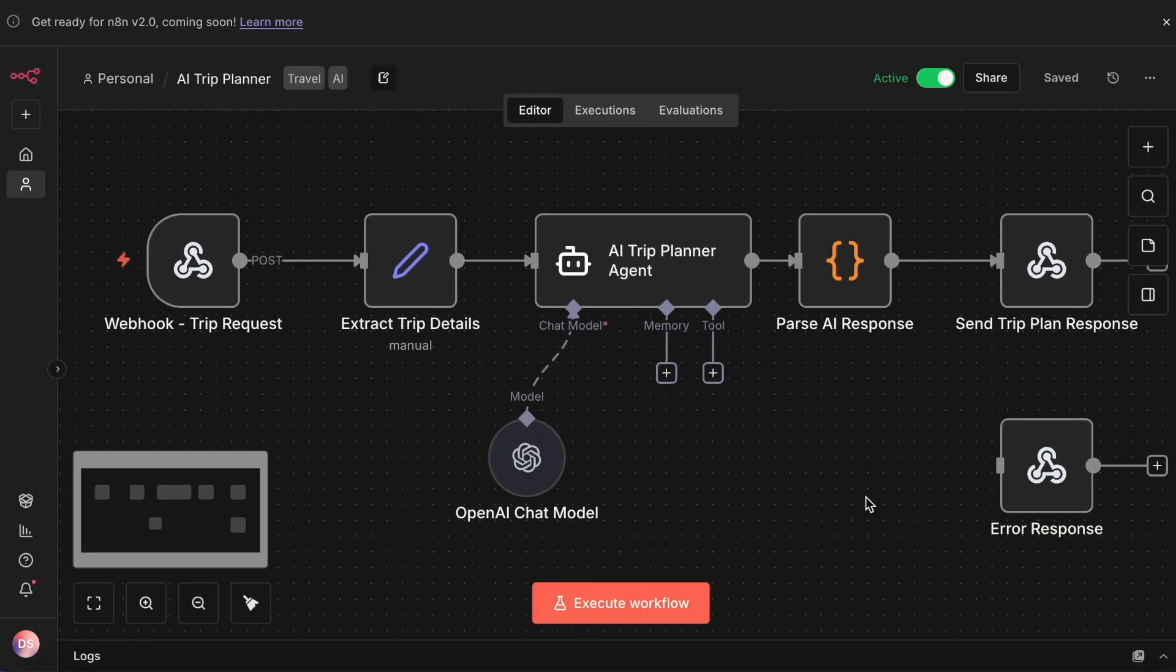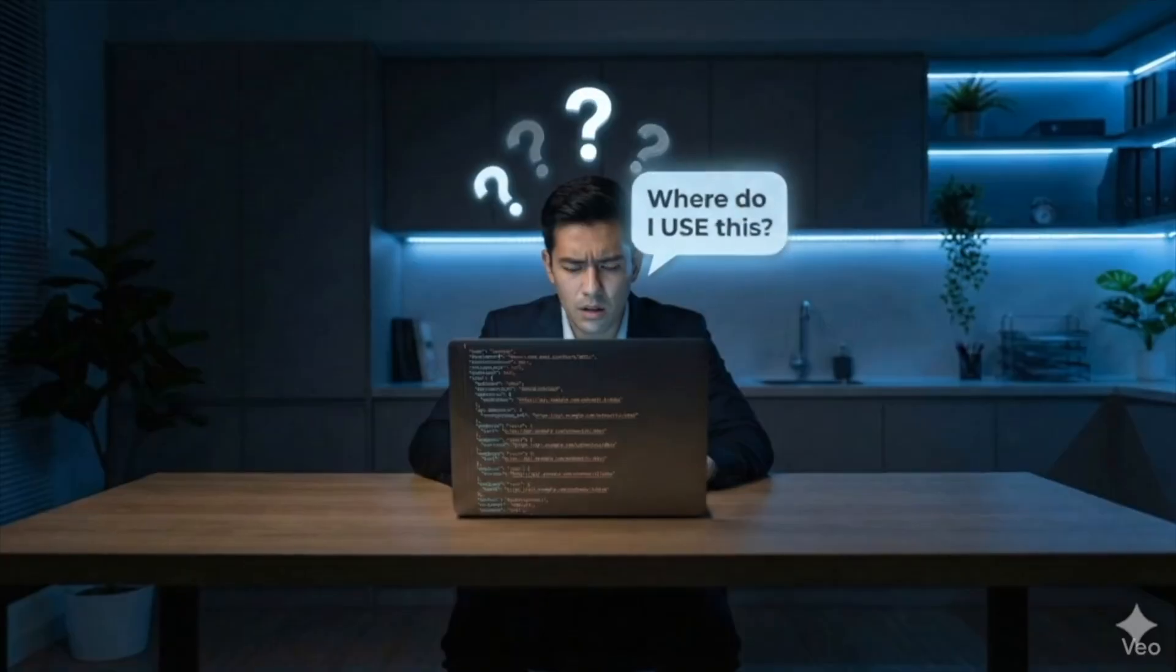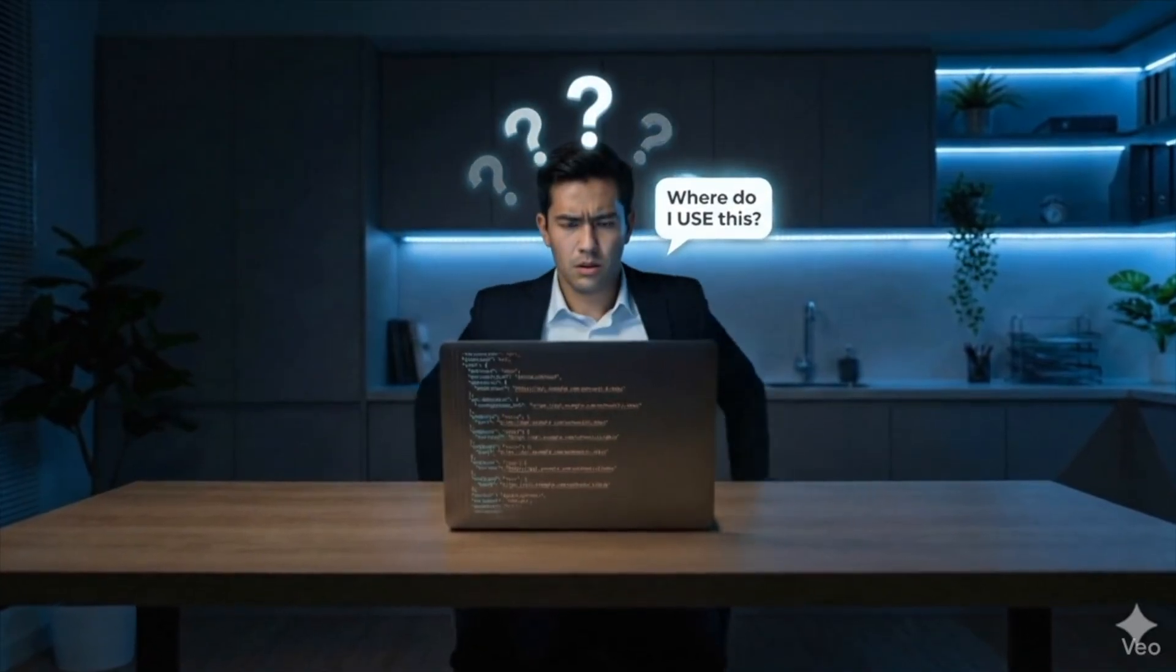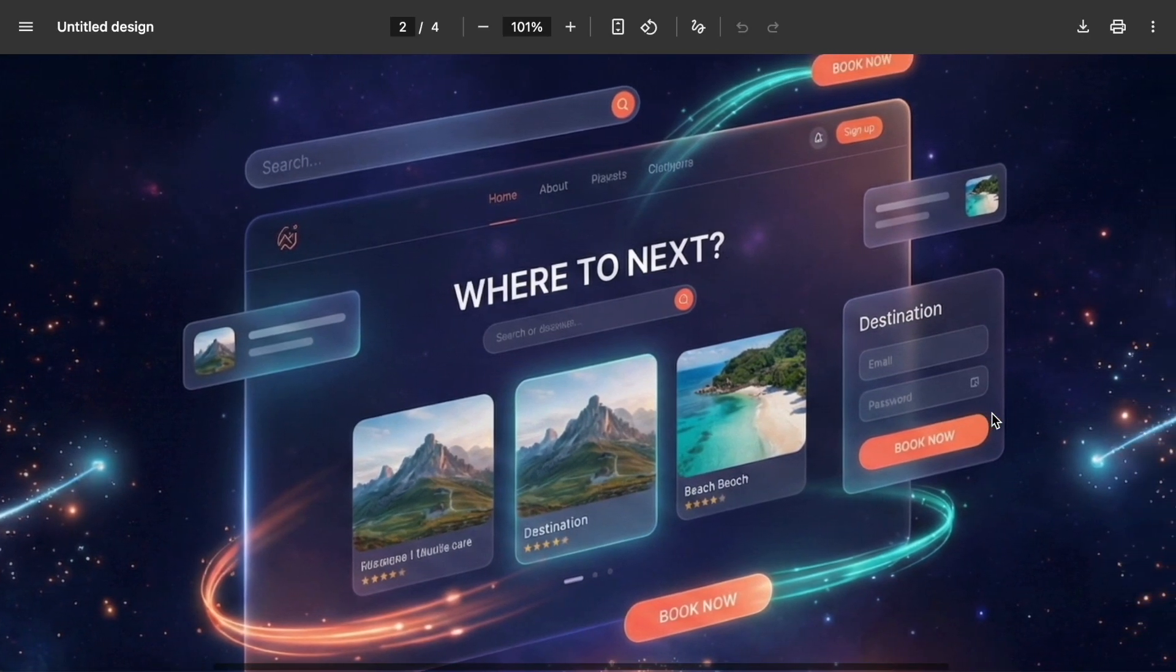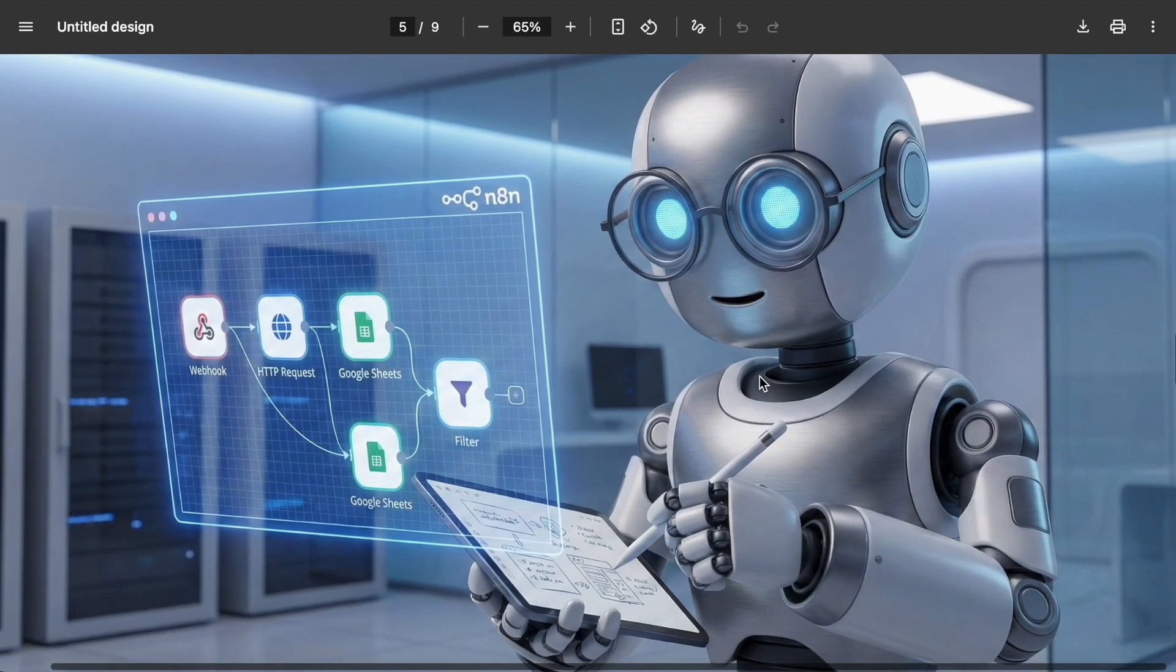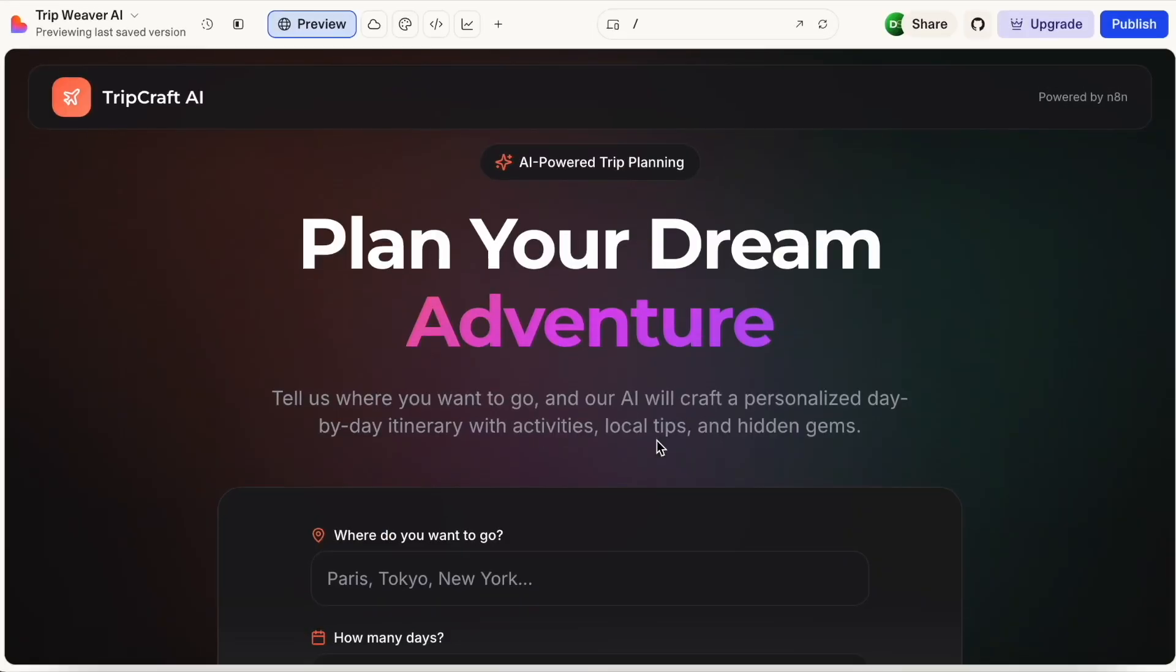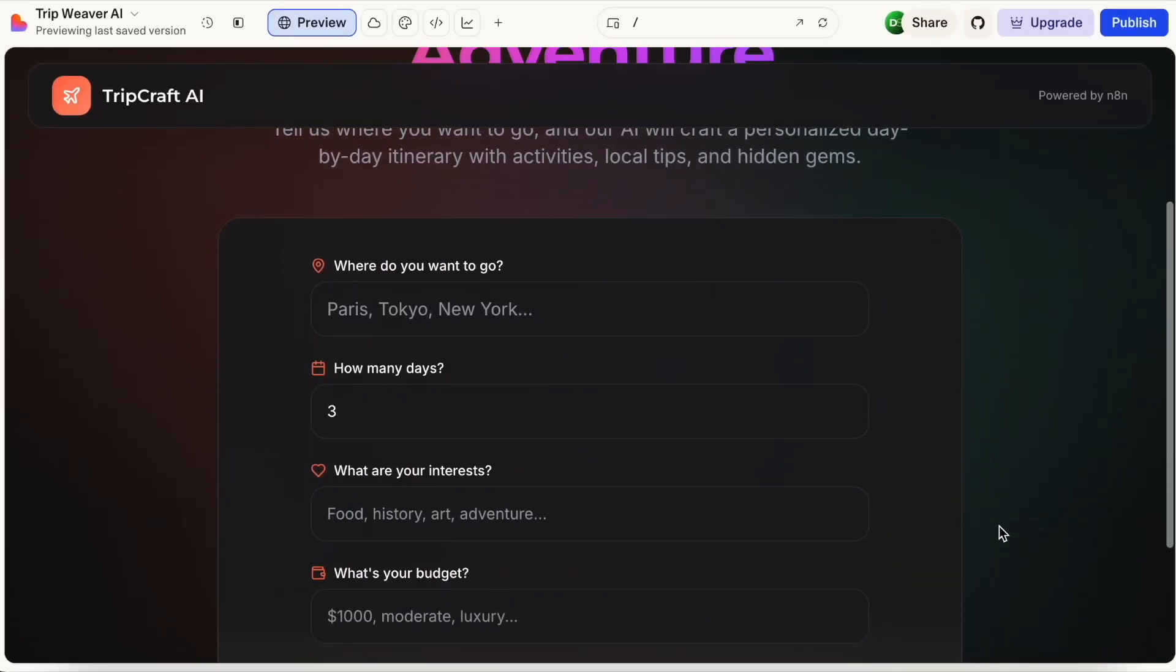This N8N update is crazy. If you build a workflow, it may work perfectly. But what if your client says, where do I use this? I need buttons, I need websites.